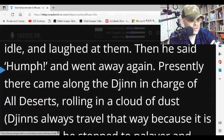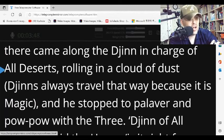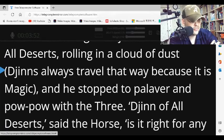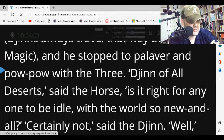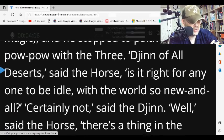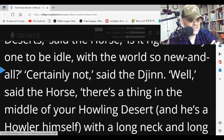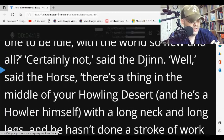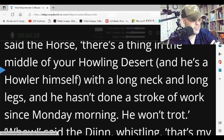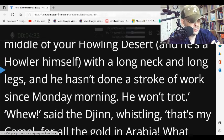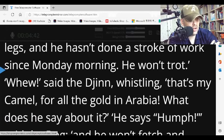Presently, there came along the djinn in charge of all deserts, rolling in a cloud of dust. Djinns always travel that way, because it is magic. And he stopped to palaver and powwow with the three. 'Djinn of all deserts,' said the horse, 'is it right for anyone to be idle, with the world so new and all?' 'Certainly not,' said the djinn. 'Well,' said the horse, 'there's a thing in the middle of your howling desert, and he's a howler himself, with a long neck and long legs, and he hasn't done a stroke of work since Monday morning. He won't trot.'